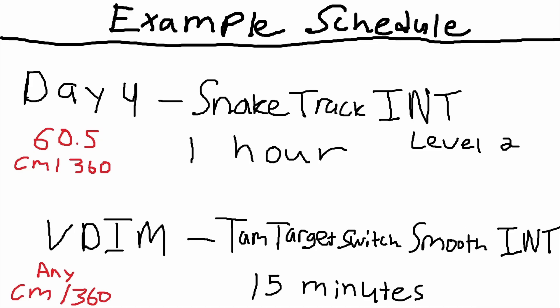Next day, day four: snake track intermediate level two. Back on smoothness. Then we're also playing TAM target switch—we're playing the smooth version intermediate, 15 minutes. You can play this one at any CM360. There's also a control version. You guys can play that if you want, but this smooth one is for the playlist here.